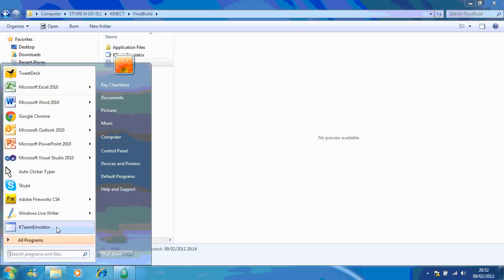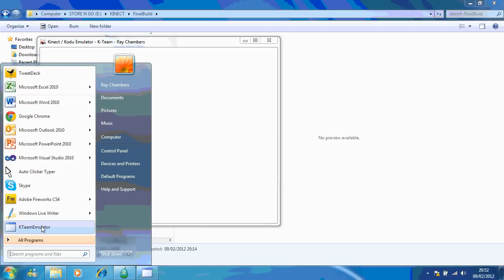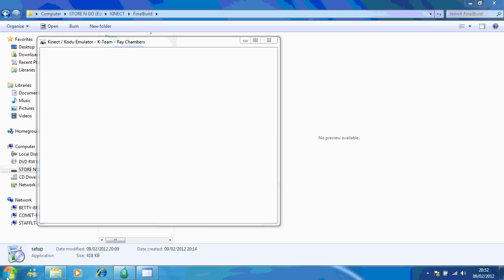You can see there's my emulator — the K-Team emulator. So if I click on that now, as you see it's already opened itself. So I'll just let that load.